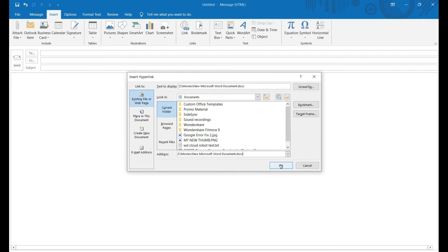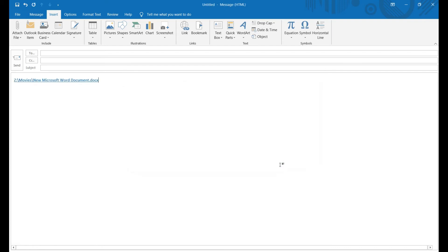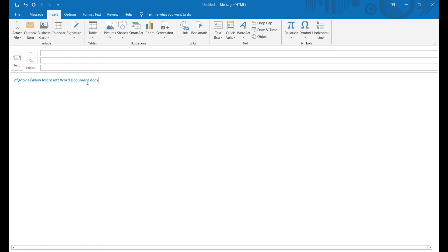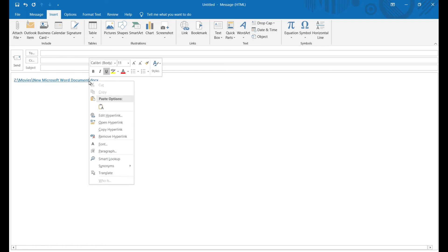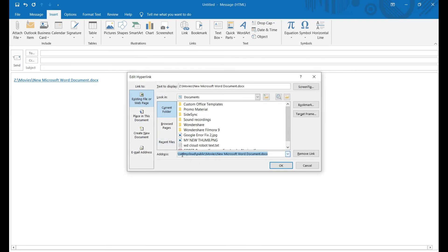Now you see the link in the form that you posted. It will work for you, but will not work for anyone who has the same drive assigned to another letter. To fix it, right-click on the link and select Edit Hyperlink. Now, if you look at the address bar, it converted the address you posted into UNC format.